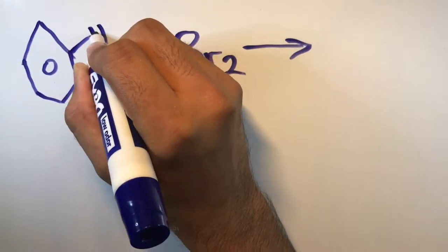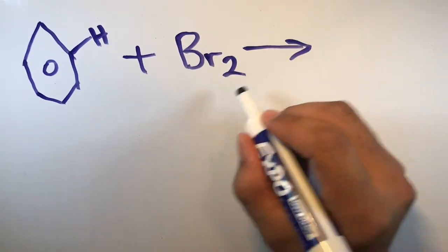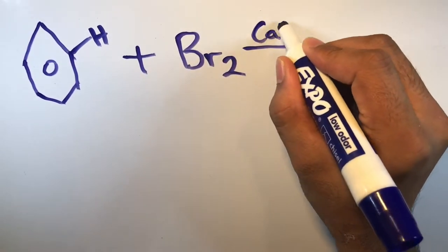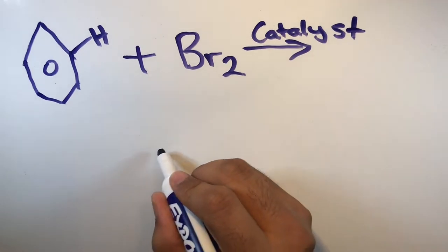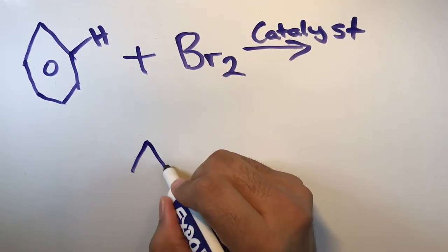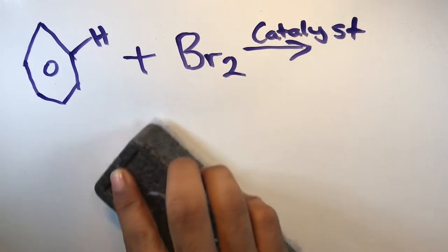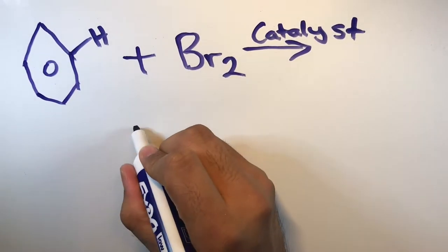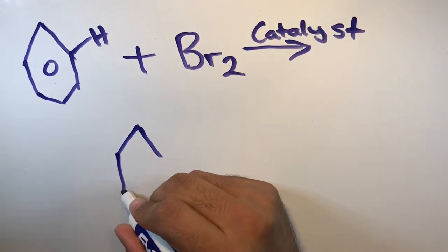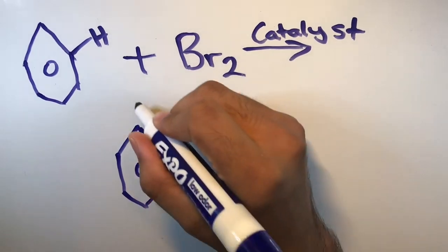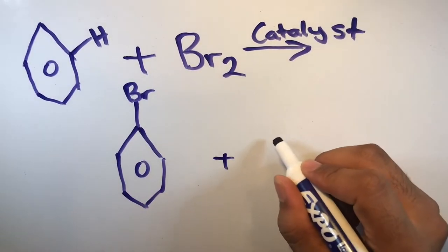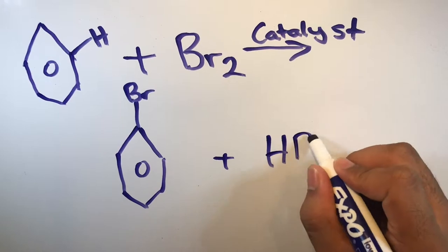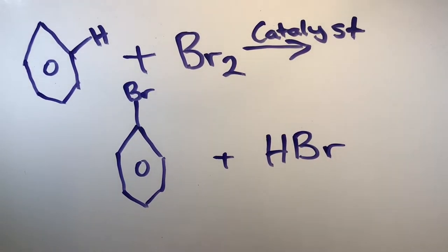The reaction of Bromobenzene occurs through a substitution reaction using a catalyst, the catalyst in this case being iron powder. A hydrogen with a benzene atom is taken off and replaced with a positively charged bromine atom, leaving Bromobenzene and a hydrogen bromide compound.